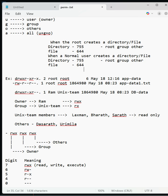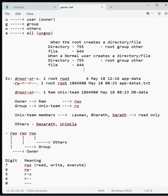When a file is created by root or administrator, certain permissions are created by default: 644. Six is read and write for owner, four is read for group, and four is read only for others.